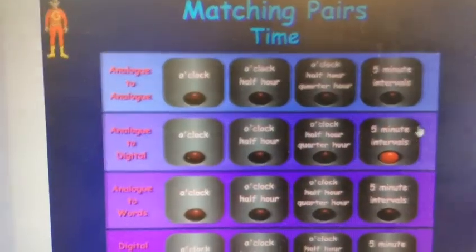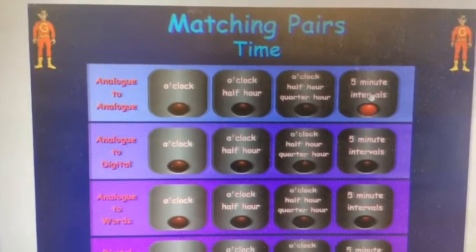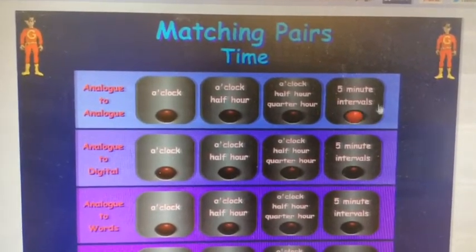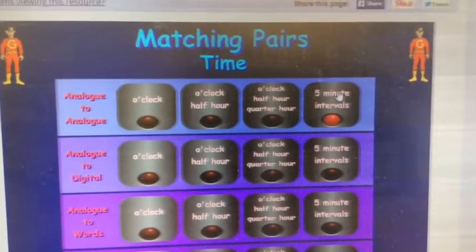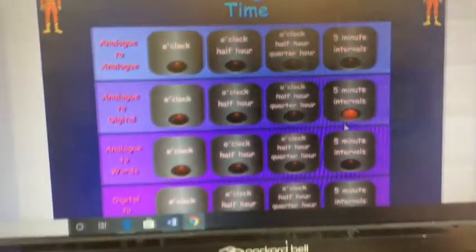Please don't worry if you're finding this a little bit tricky — it will be repeated in year three, because telling the time is difficult, especially when we're getting on to these times using both digital and analogue. You're doing very well, just keep it up. Now I want you to go back to Matching Pairs Time on the Top Marks website and try the last column using those five-minute intervals.